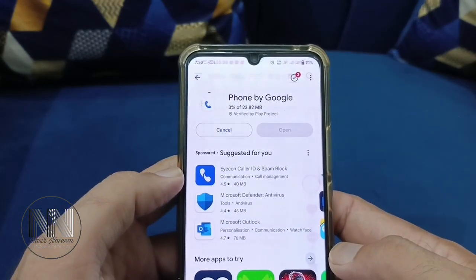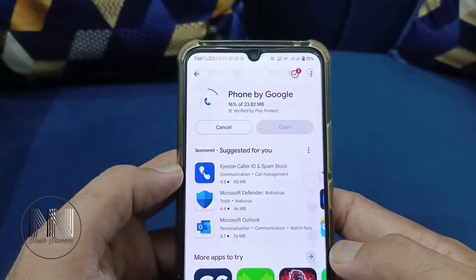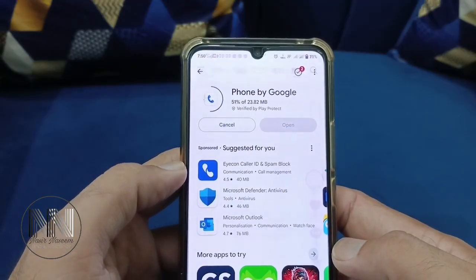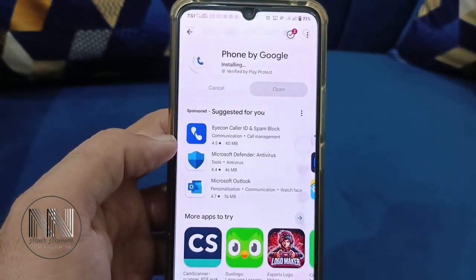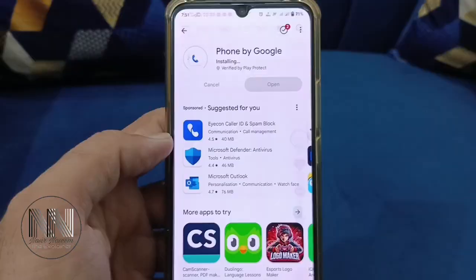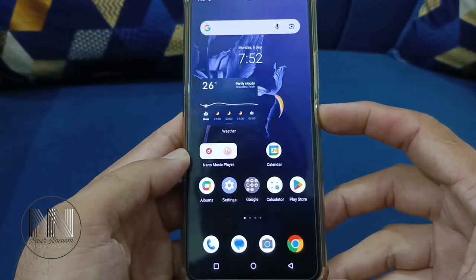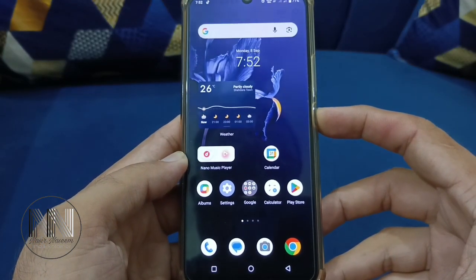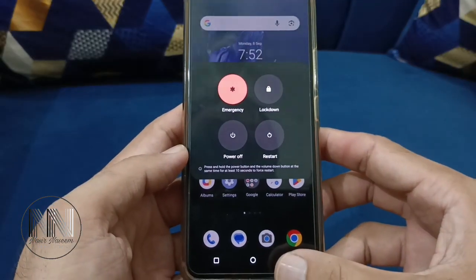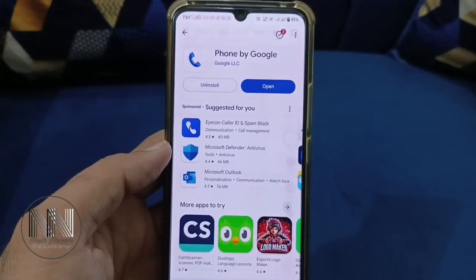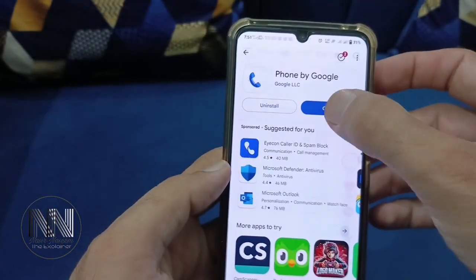It may take a few moments depending upon the speed of your network. Restart your phone to apply the updates. Once the updates are installed, click to open.